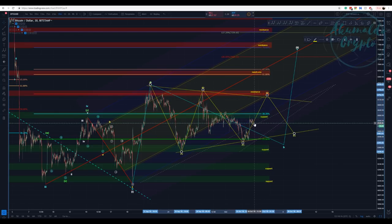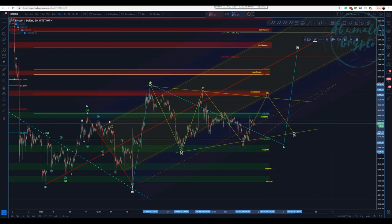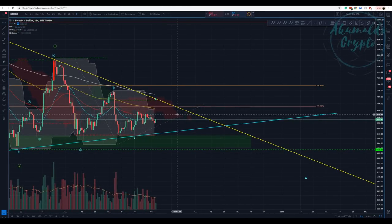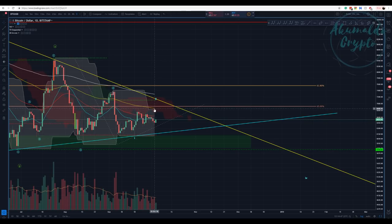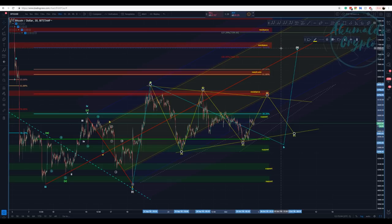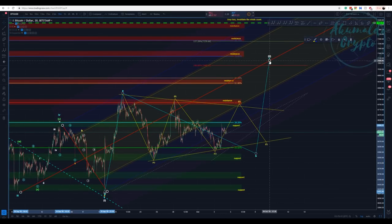If we start going up and break 6700 with volume and close the daily above it — that would be the Ichimoku cloud level — and we challenge the Donchian channel and the 100 EMA, yes, we might have momentum to challenge the TD Sequential resistance and perhaps touch the 200 MA. The 7200 is a viable, likely target for wave C if this scenario is what's happening.